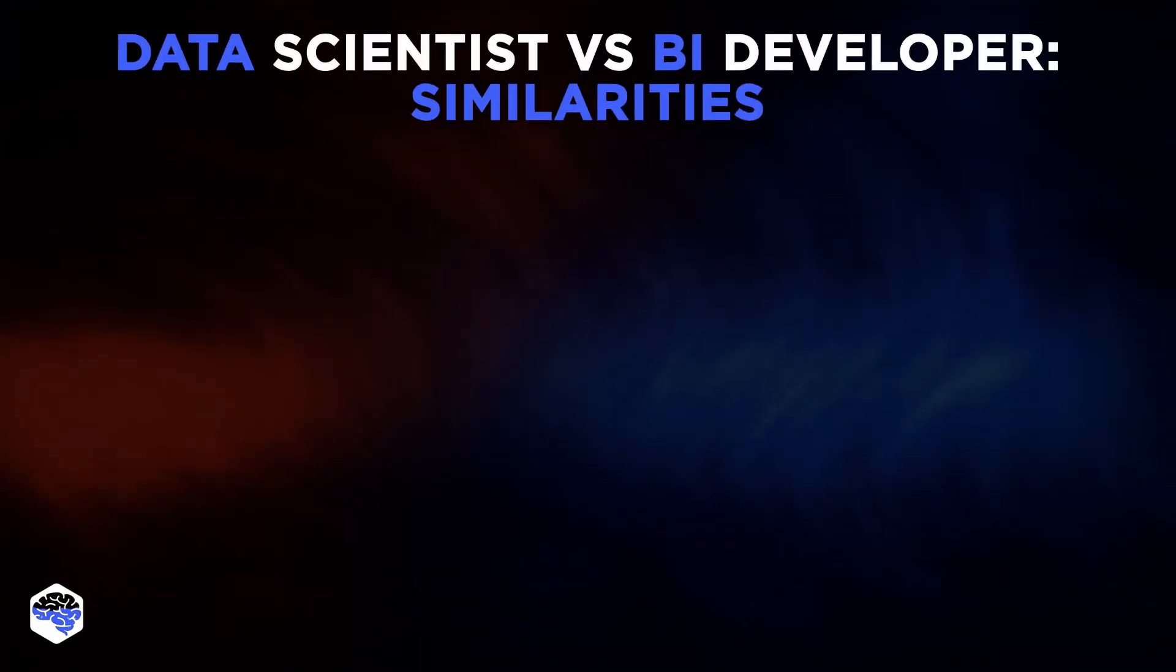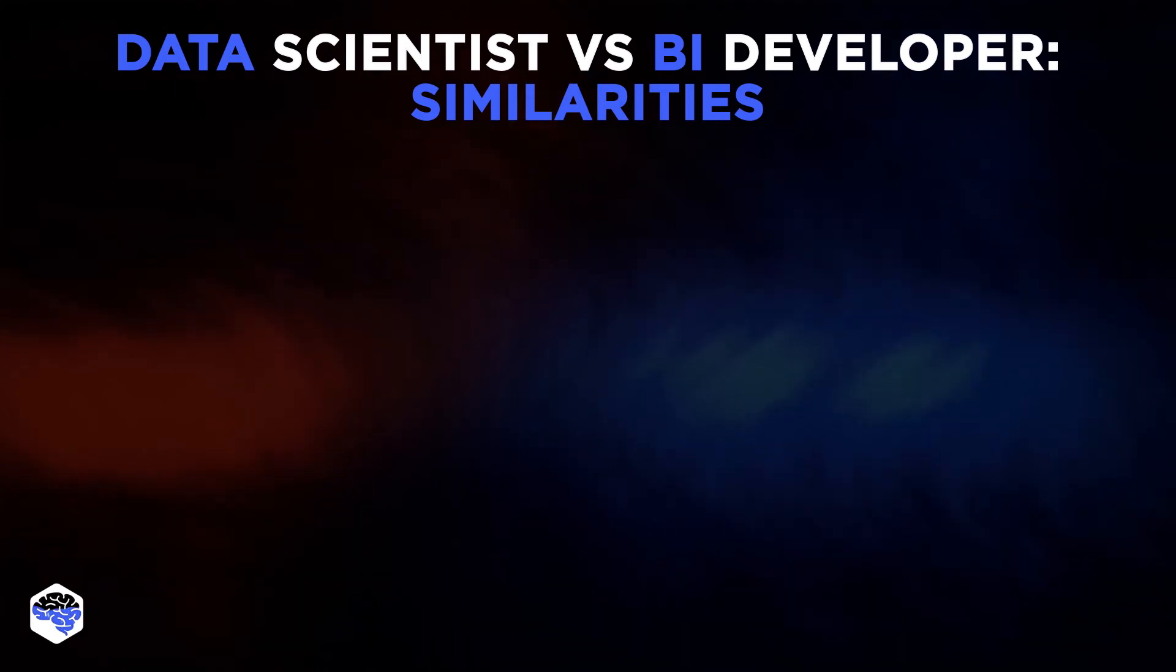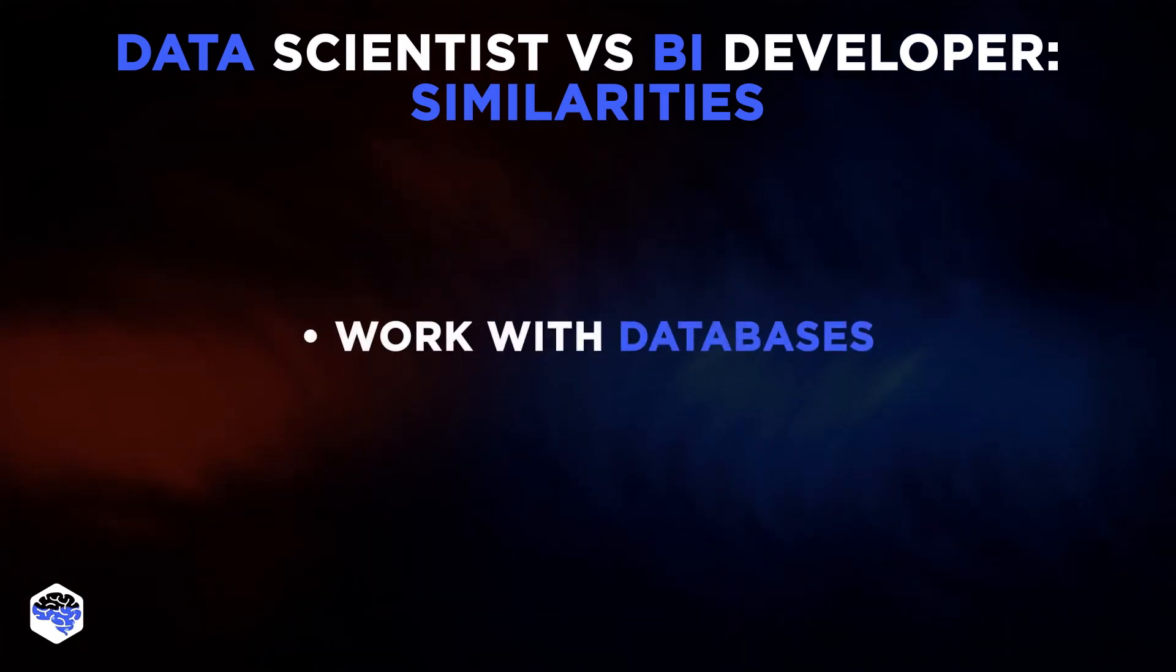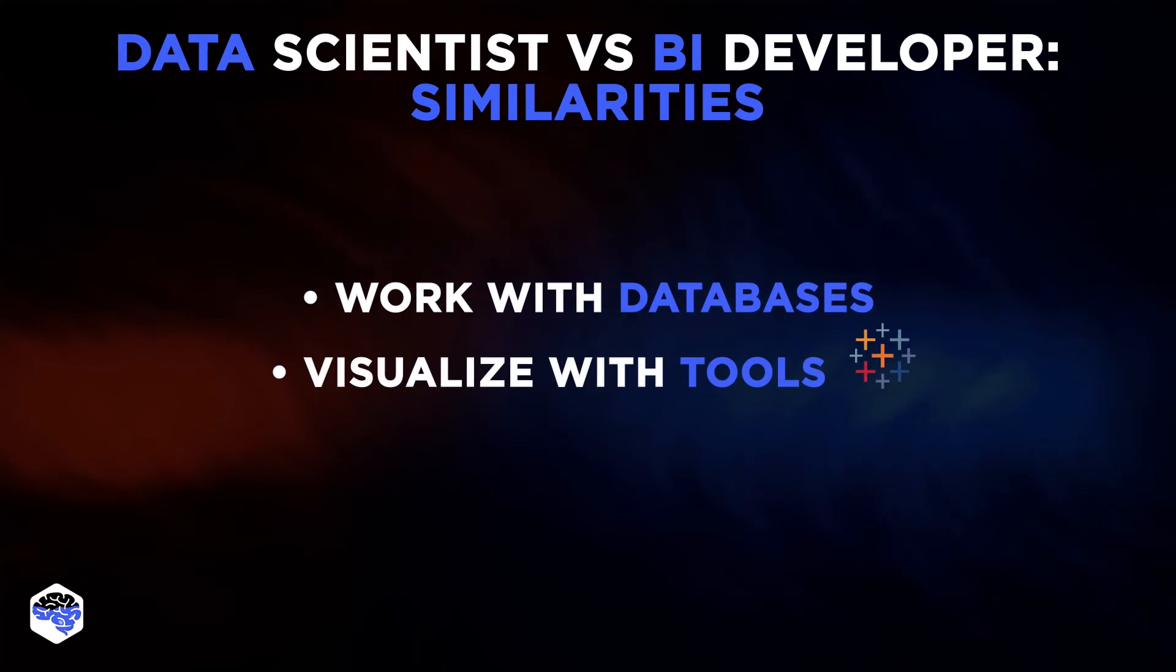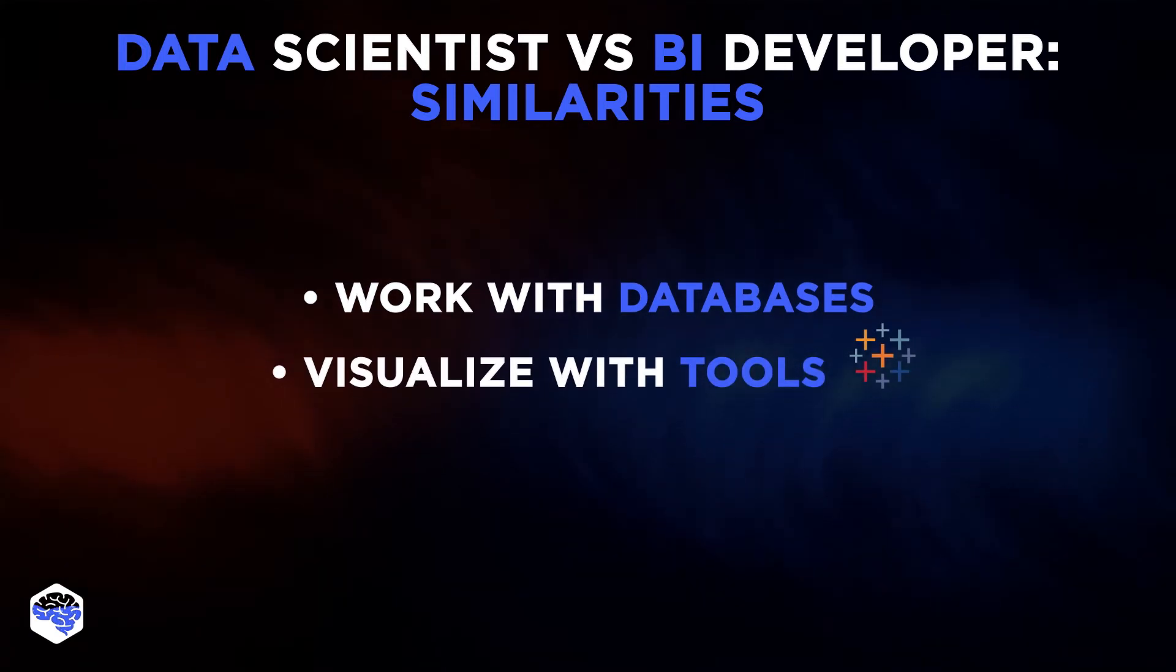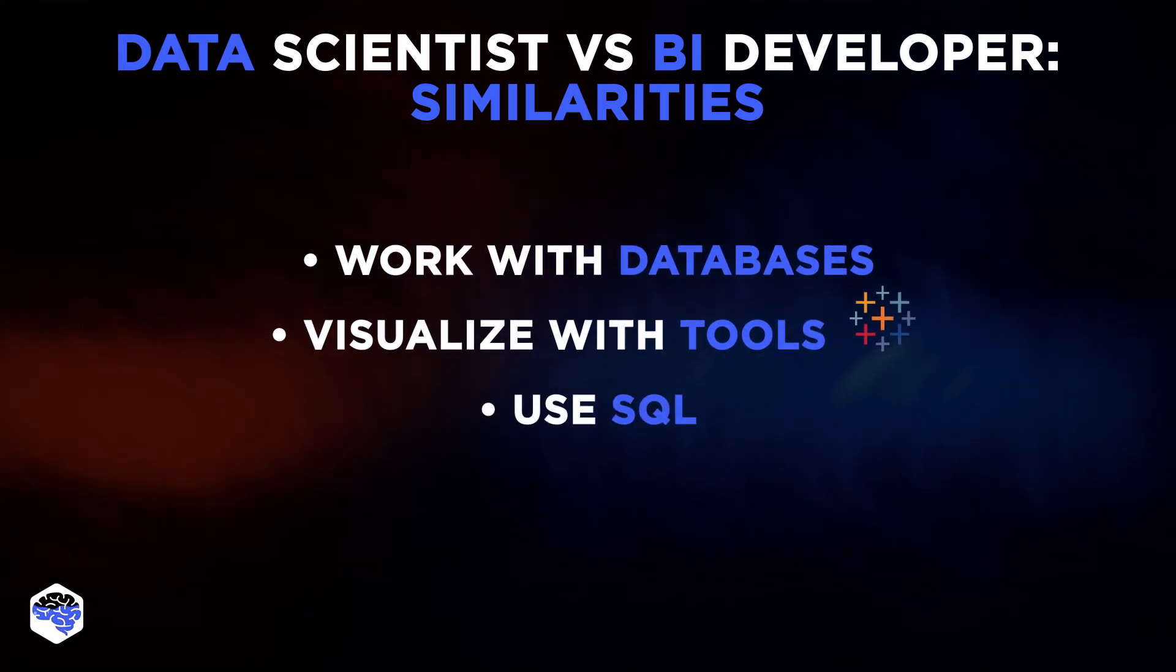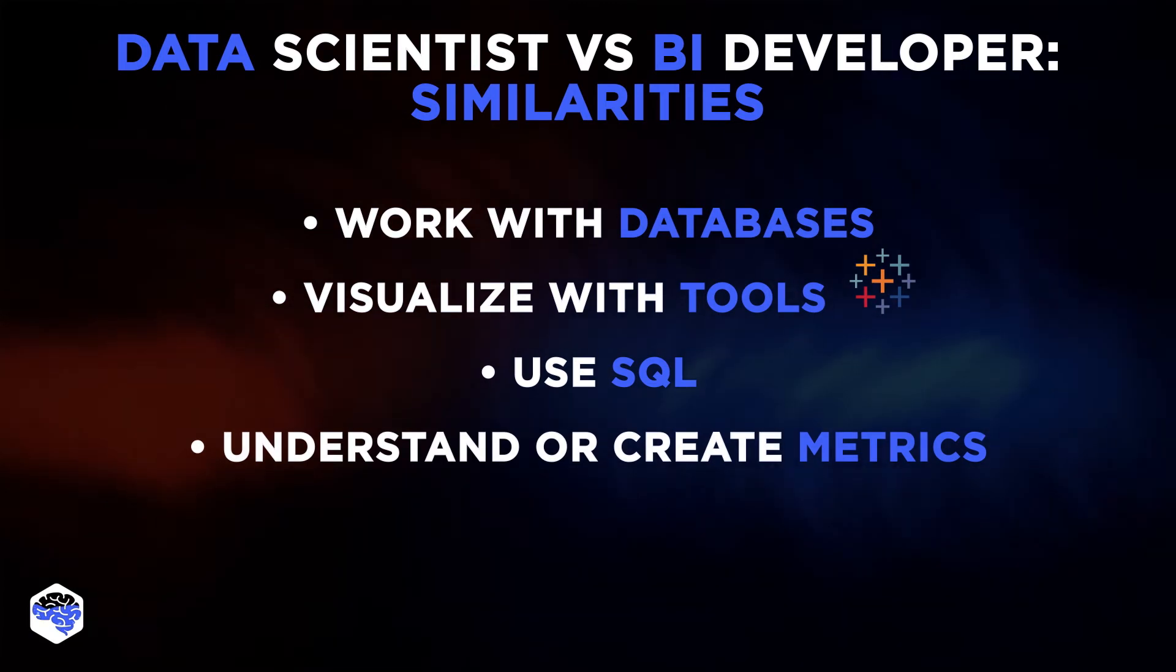We at Jelvix believe that the main similarities you can expect to find between these positions are both work with databases, both visualize with tools like Tableau, both use SQL, and both must either understand or create metrics.